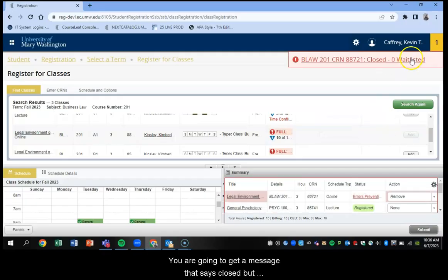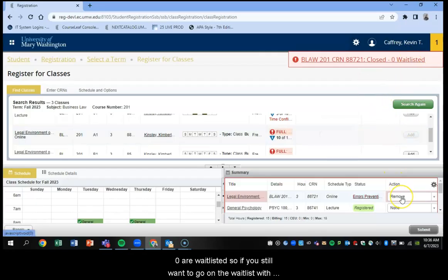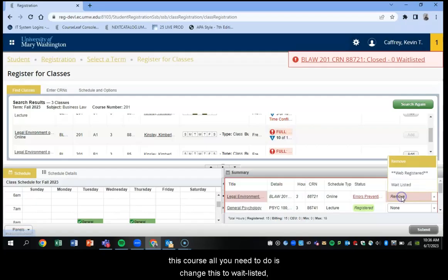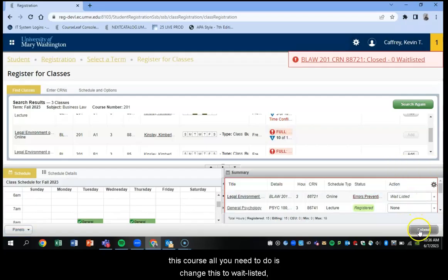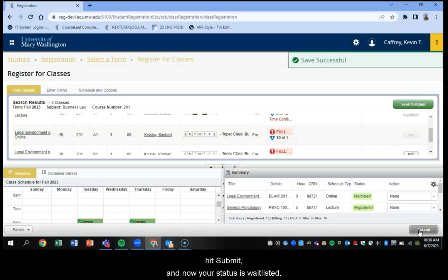You're going to get a message that says closed, but it's zero hour waitlisted. If you still want to go on the waitlist for this course, all you need to do is change this to waitlisted, hit submit, and now your status is waitlisted.